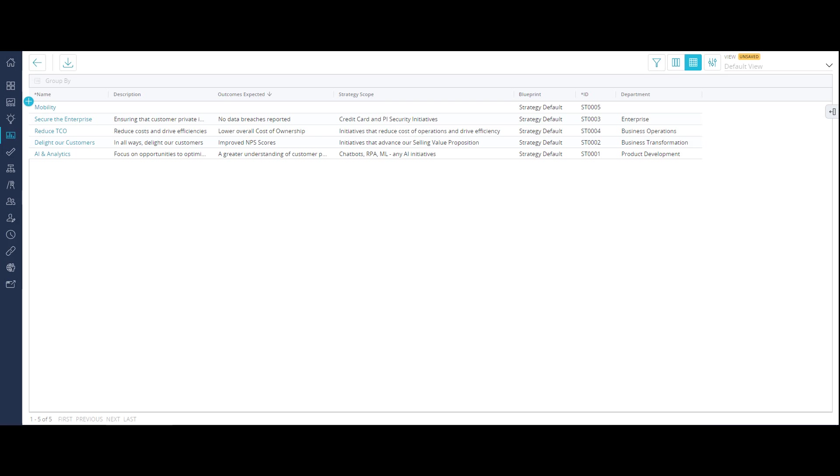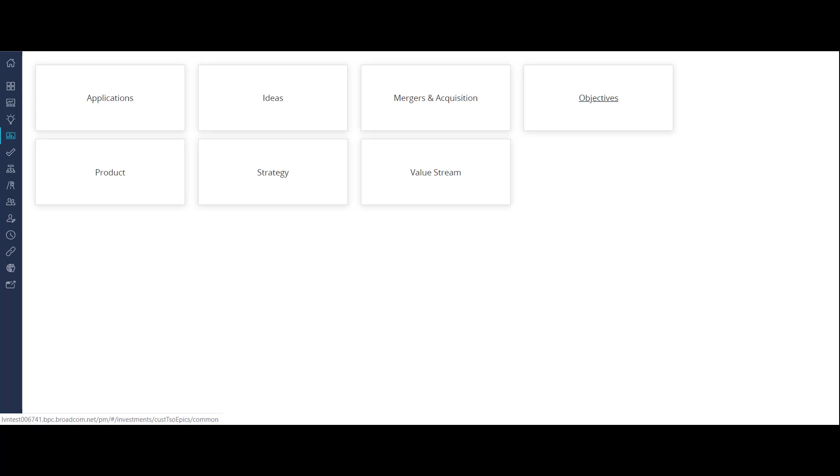Similarly, you can define the other strategies as custom investment items. The administrator has already defined another custom investment called objectives.